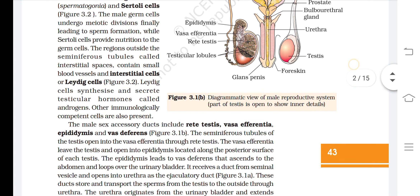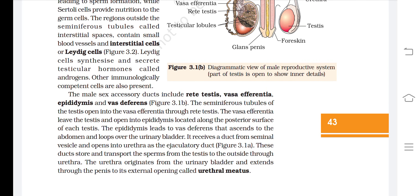The male accessory ducts include rete testis, vasa efferentia, epididymis, and vas deferens. The seminiferous tubules open into the vasa efferentia through rete testis. The vasa efferentia leave the testis and open into the epididymis, located along the posterior surface of each testis. The epididymis leads to the vas deferens, which ascends to the abdomen, loops over the urinary bladder, receives a duct from the seminal vesicle, and opens into the urethra as the ejaculatory duct.